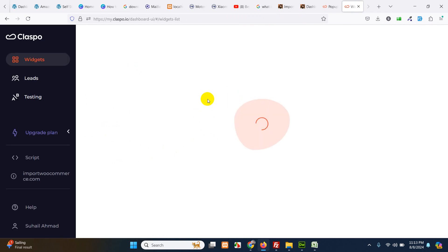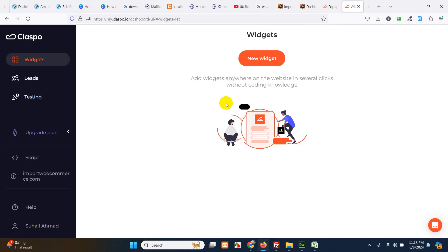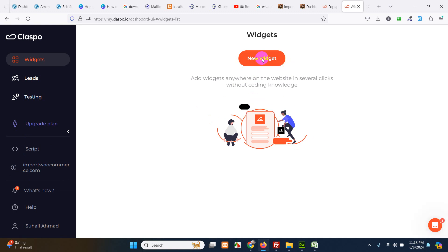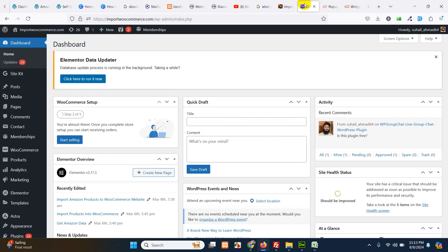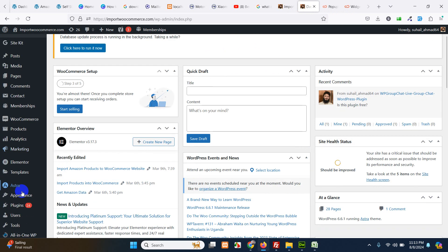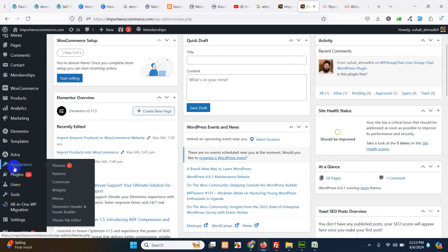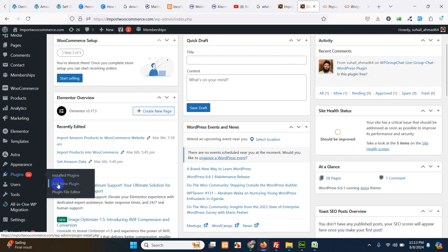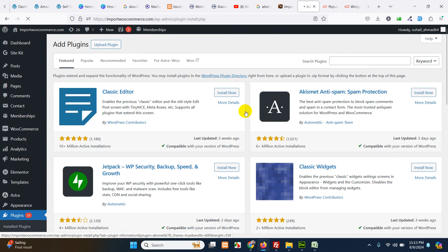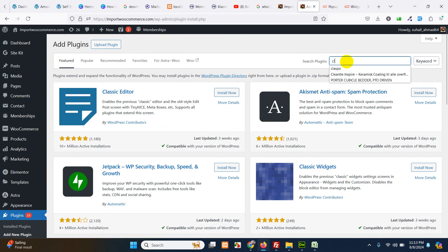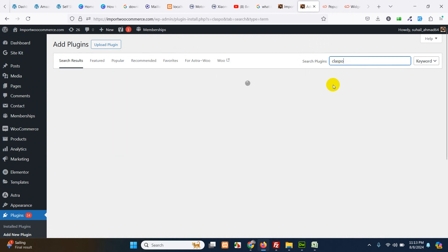After signing up you can see that I have no widgets yet. It says new widget. So before adding new widget let me go back to my WordPress dashboard and go to plugins. Click on add new and search for Claspo and press enter.